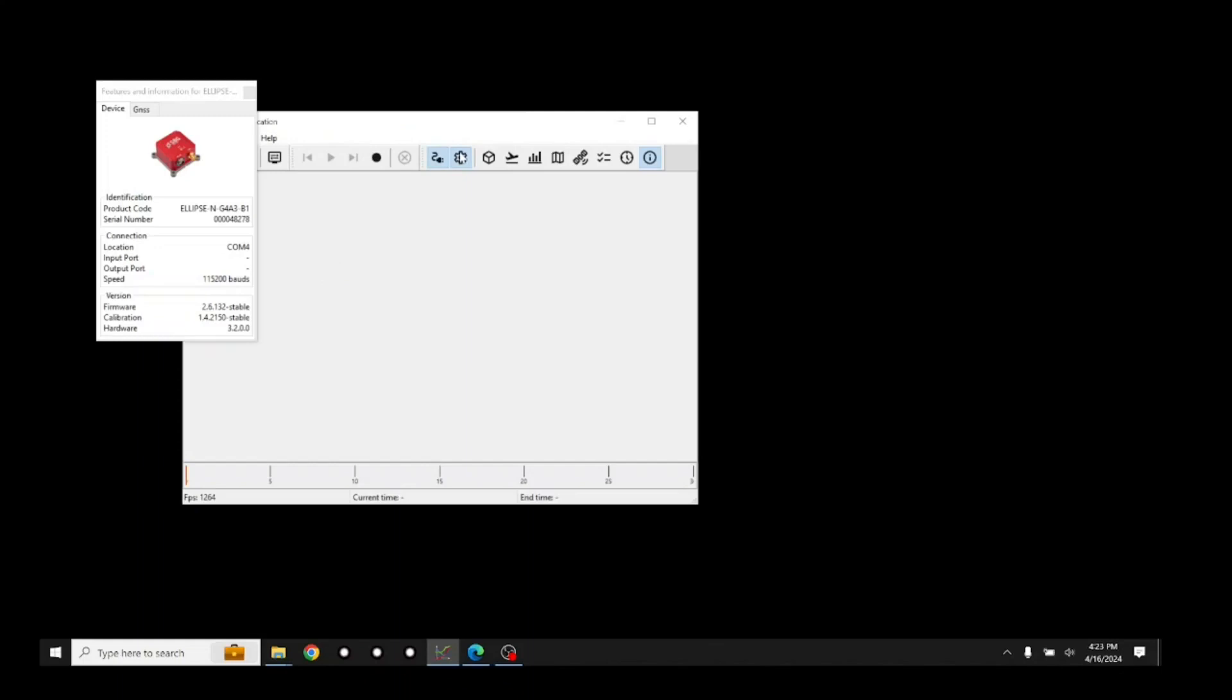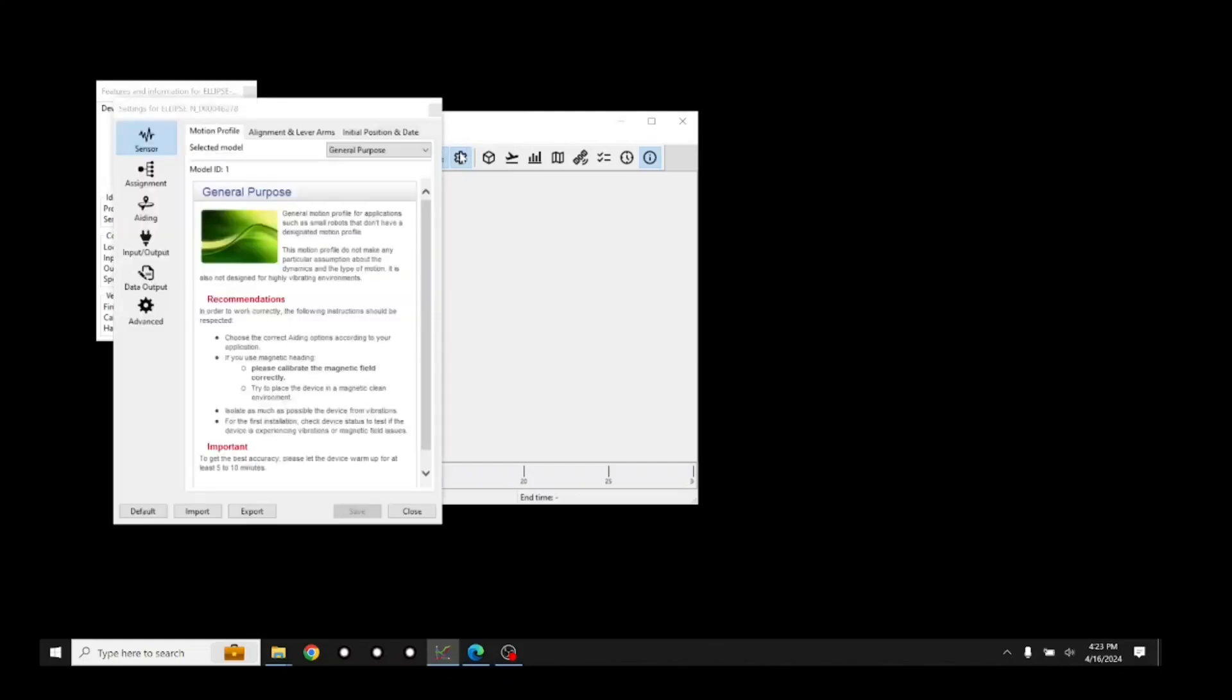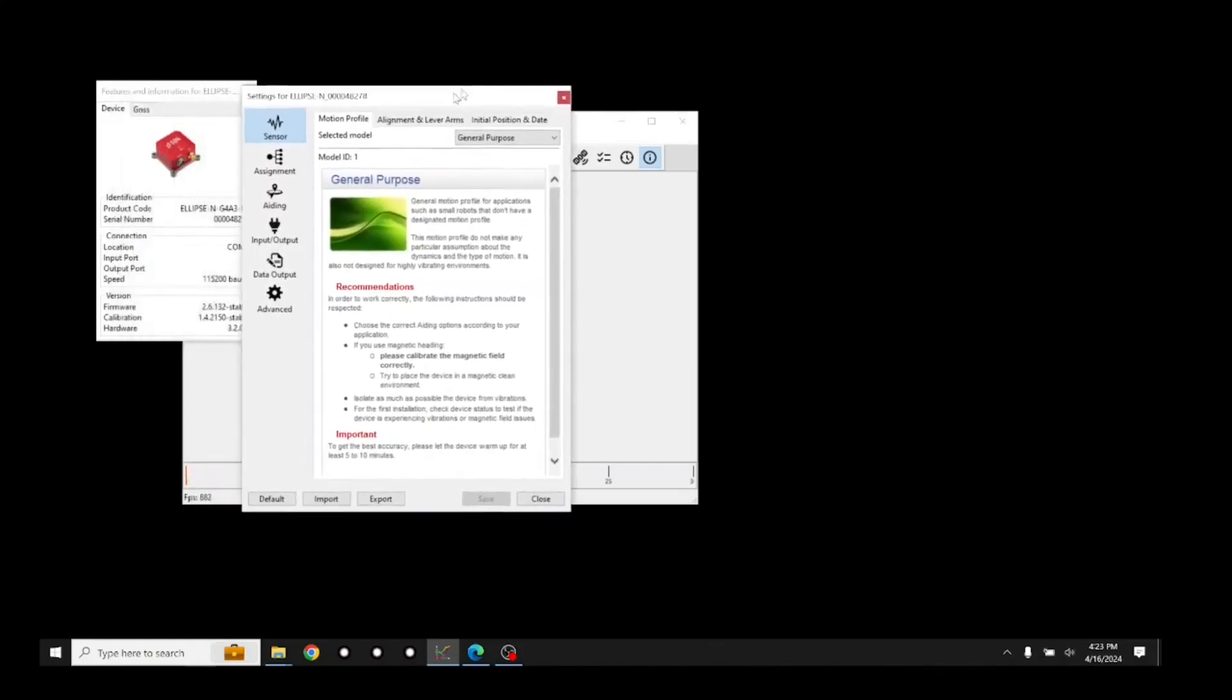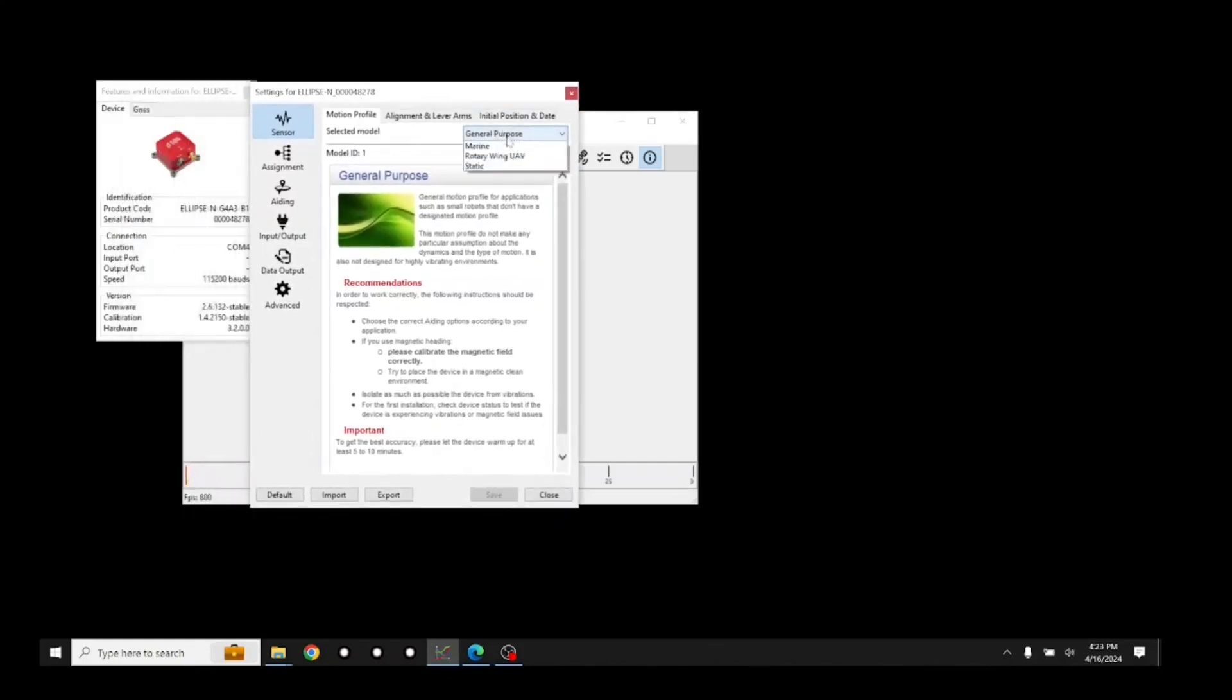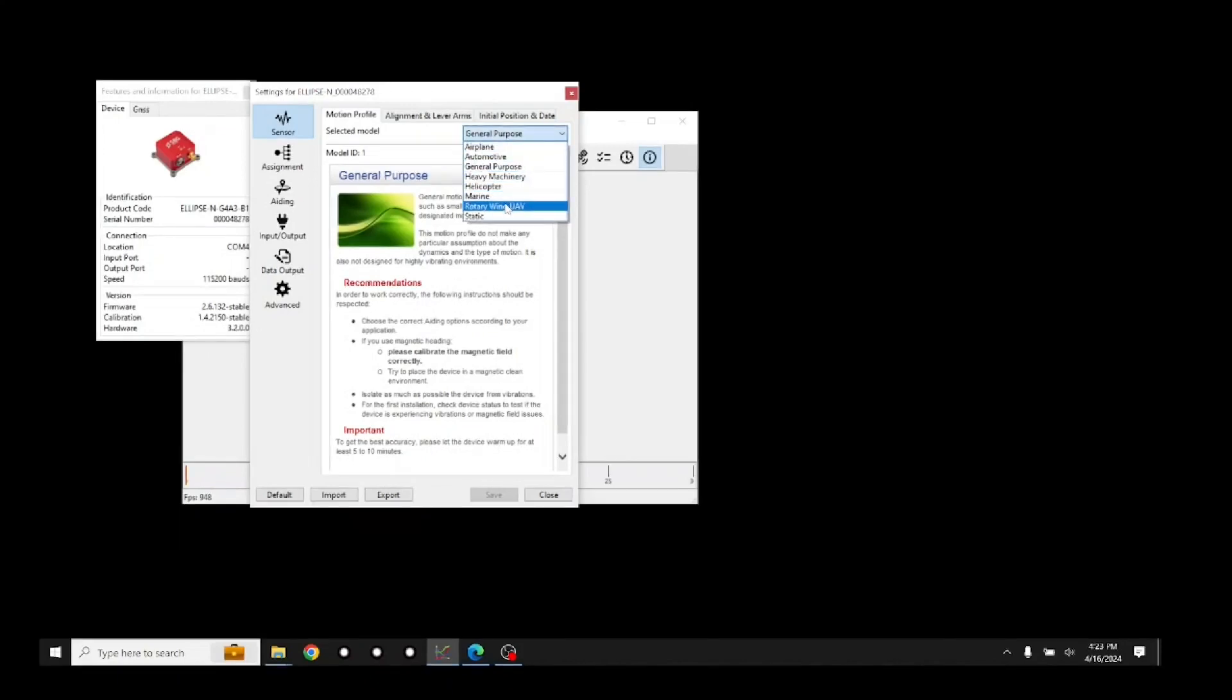Next, press the Configure button. In the Motion Profile tab, select the Rotary Wing UAV as the selected model.